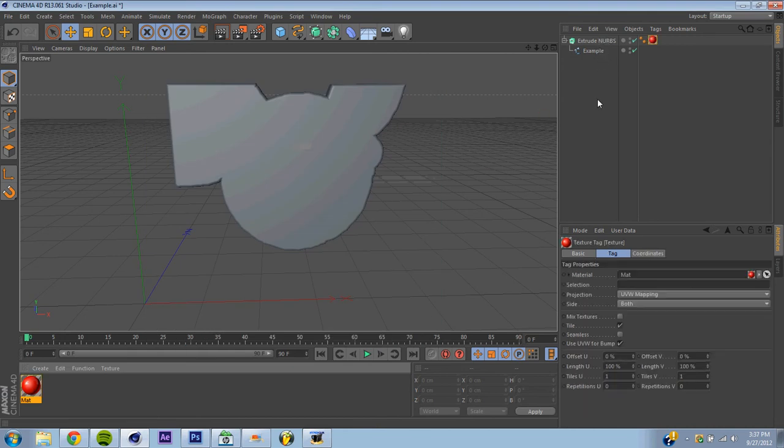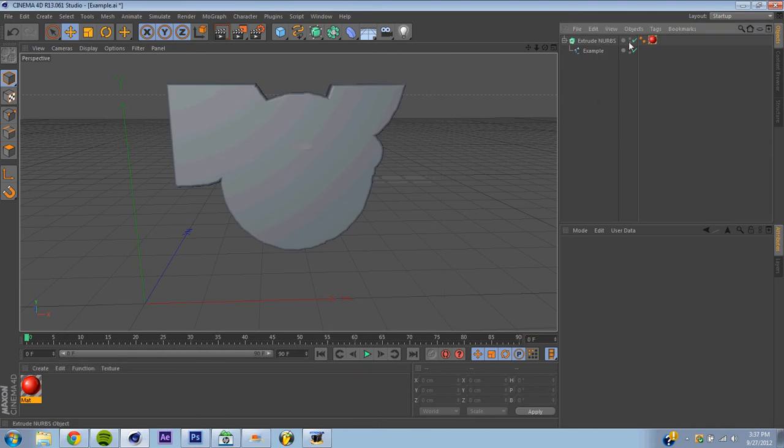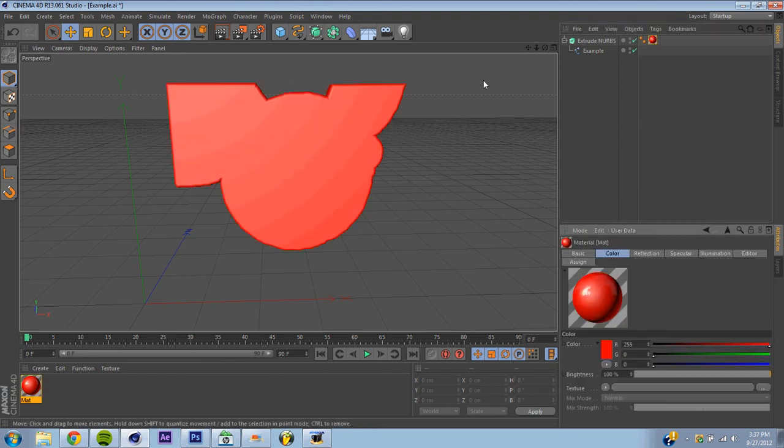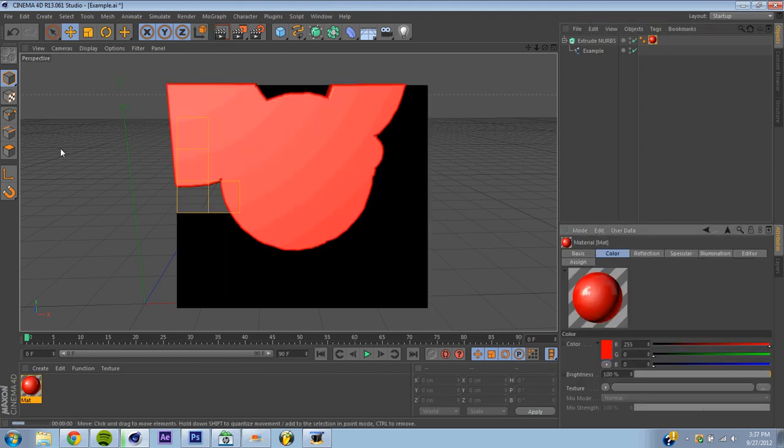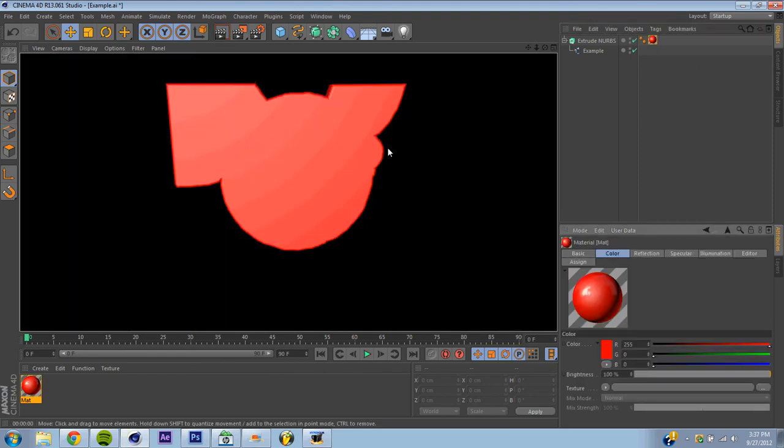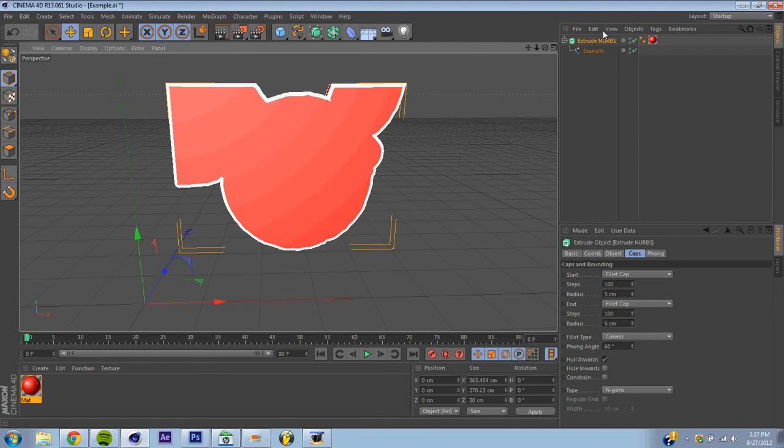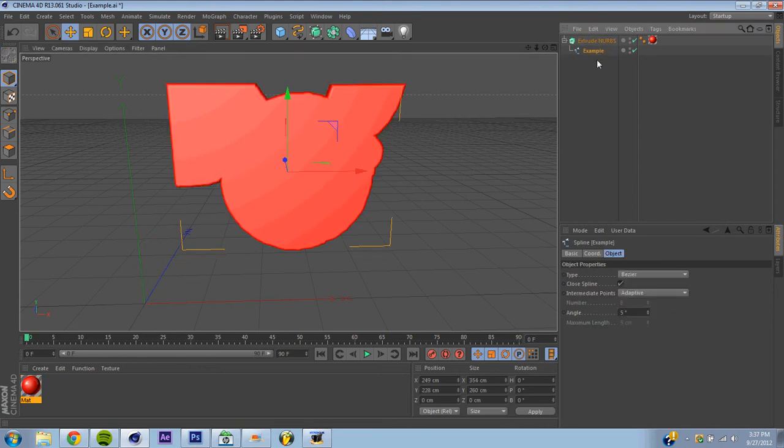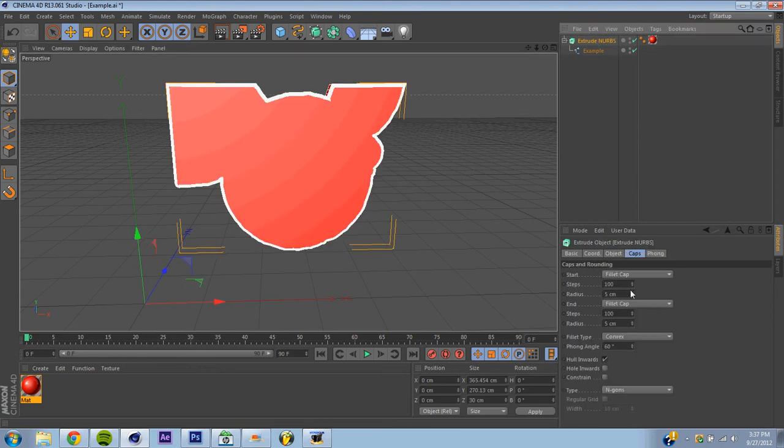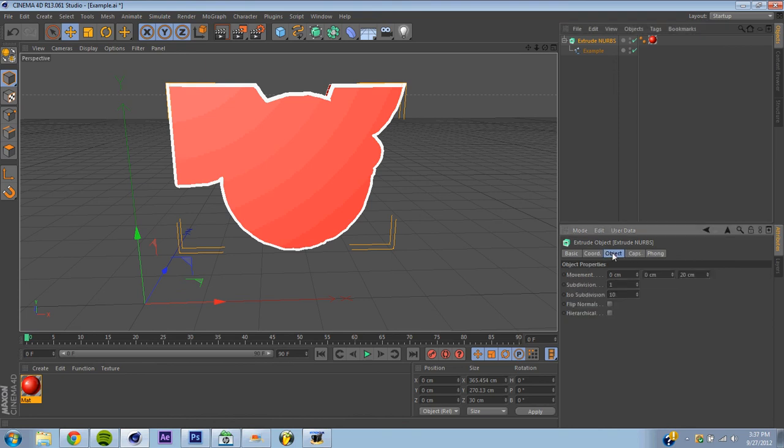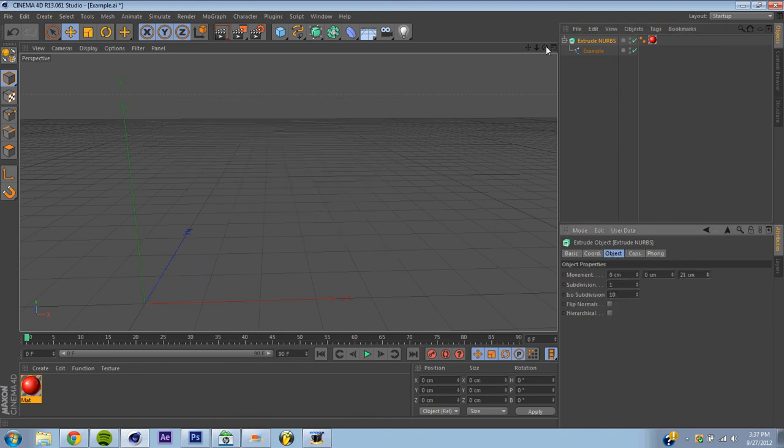I mean, there's not much more you can do. You know, you render it out. I mean, you've got your picture in 3D. One more thing you might want to do is change your movement up a little bit. If you want it thicker, it gives you more of a 3D shape.